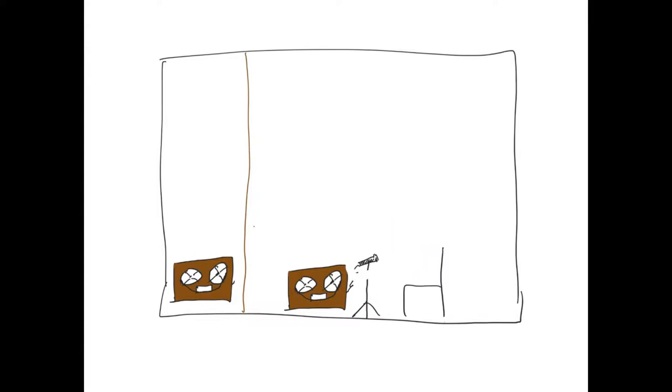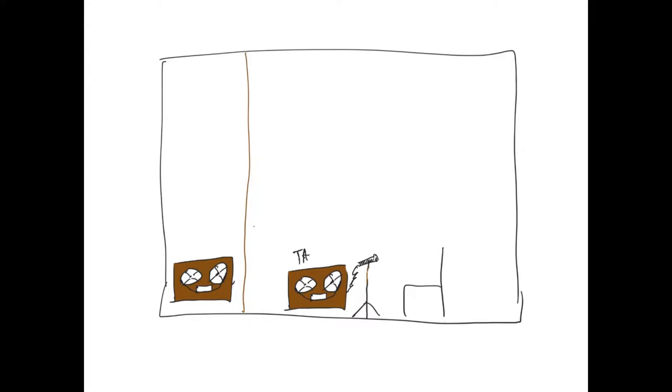We have tape recorder one right here. Tape recorder two right over here. And so for his first generation recording, he sat in the chair, talked in the microphone, and was recorded on tape machine number one. We'll label this tape one and label this one over here tape two. So that's how he recorded. He recorded onto tape one.